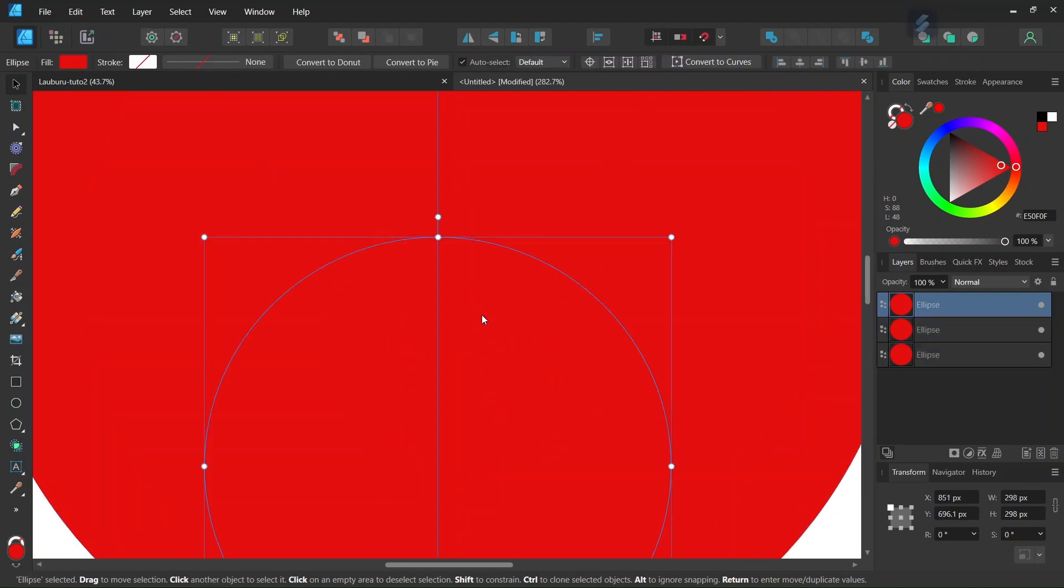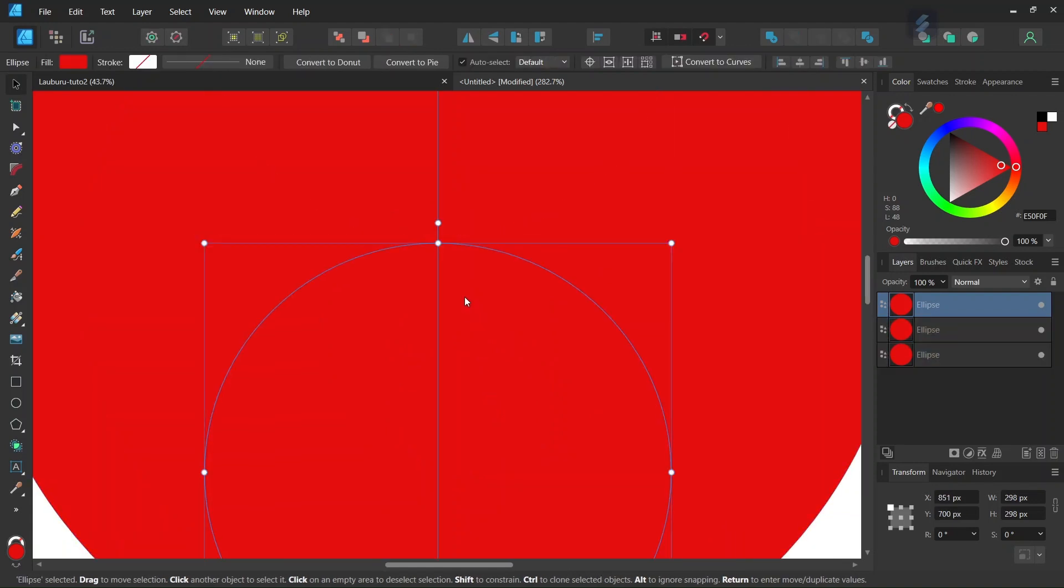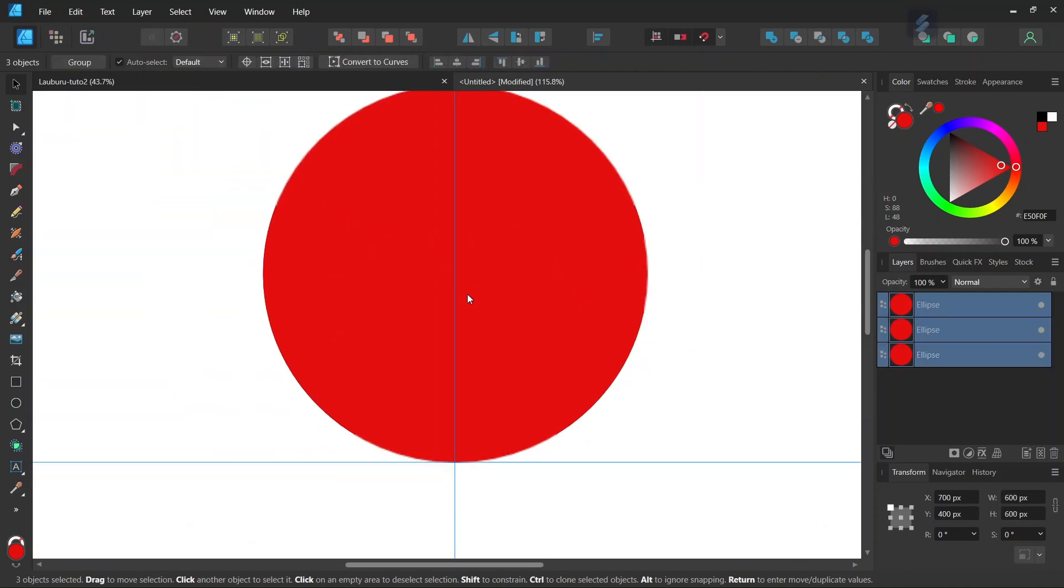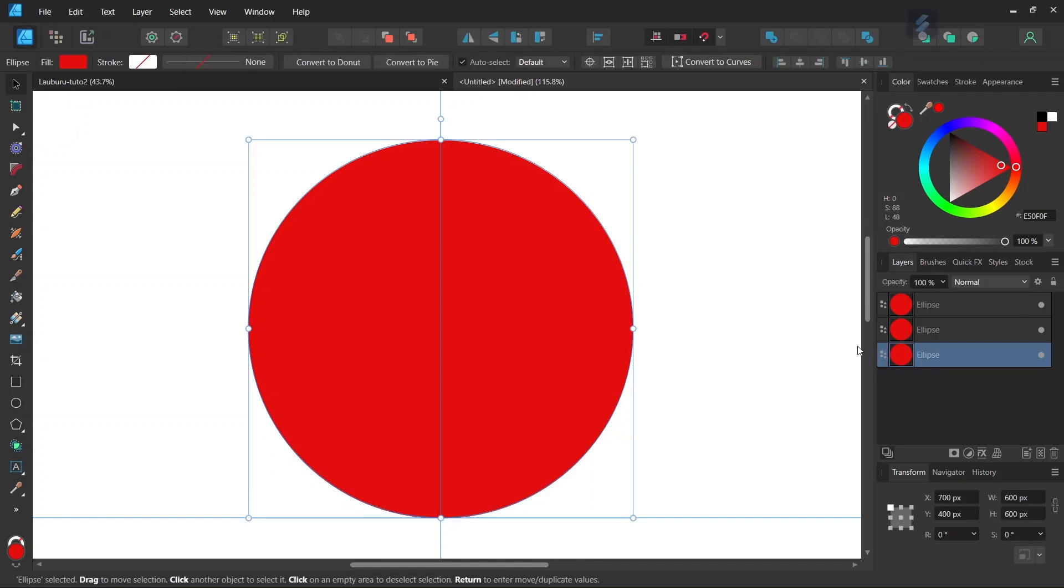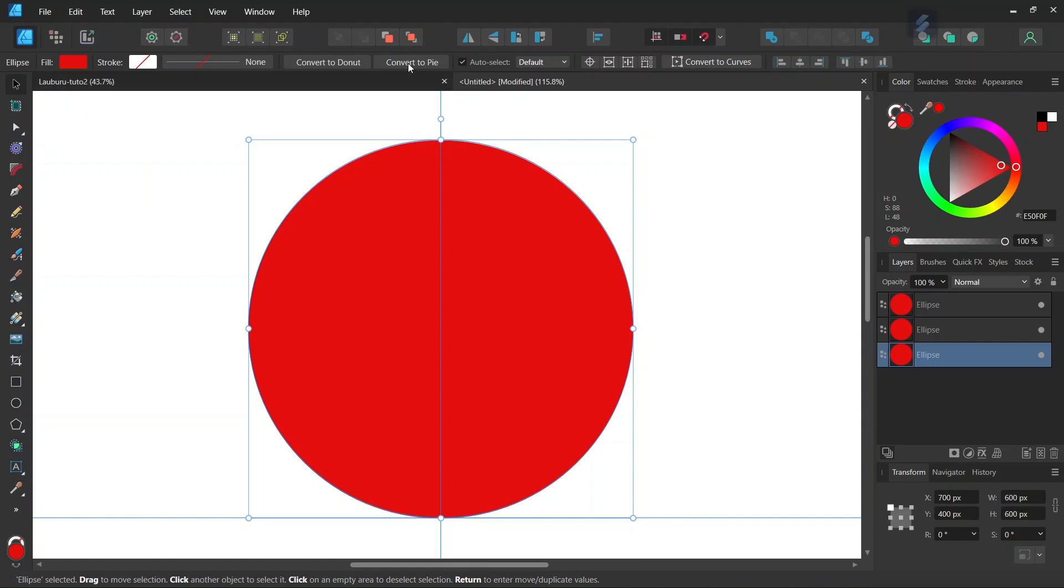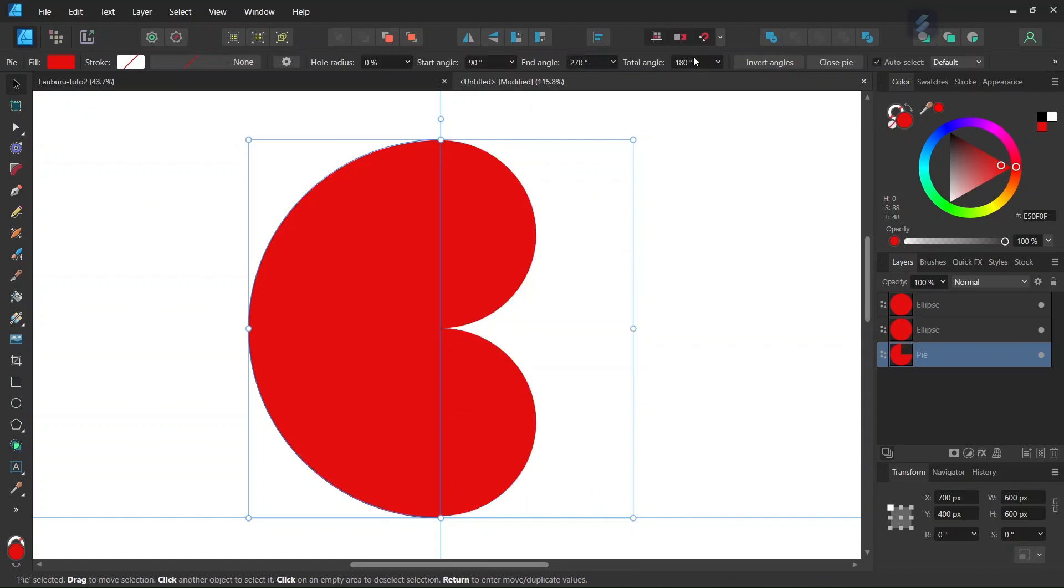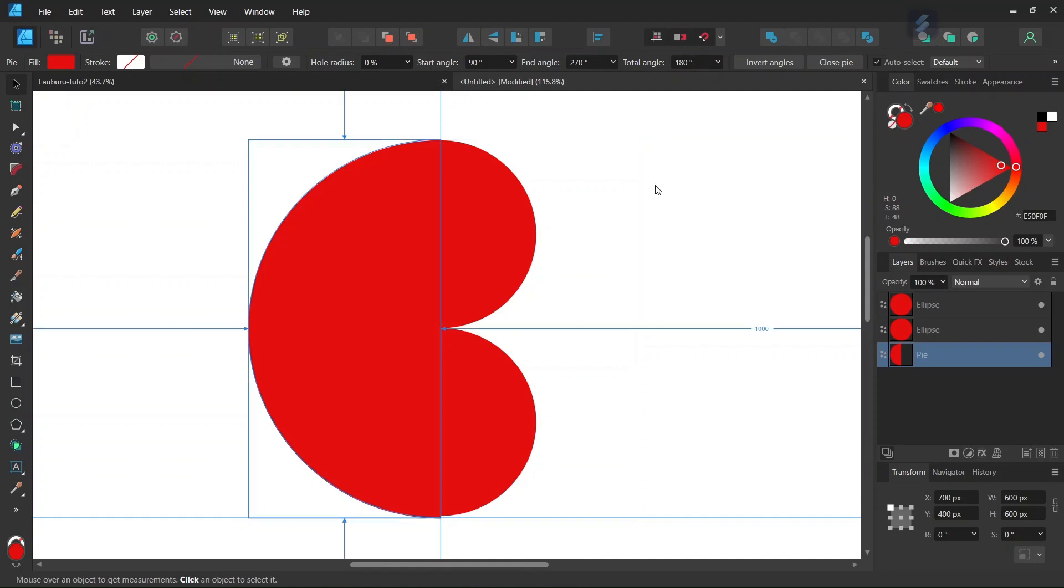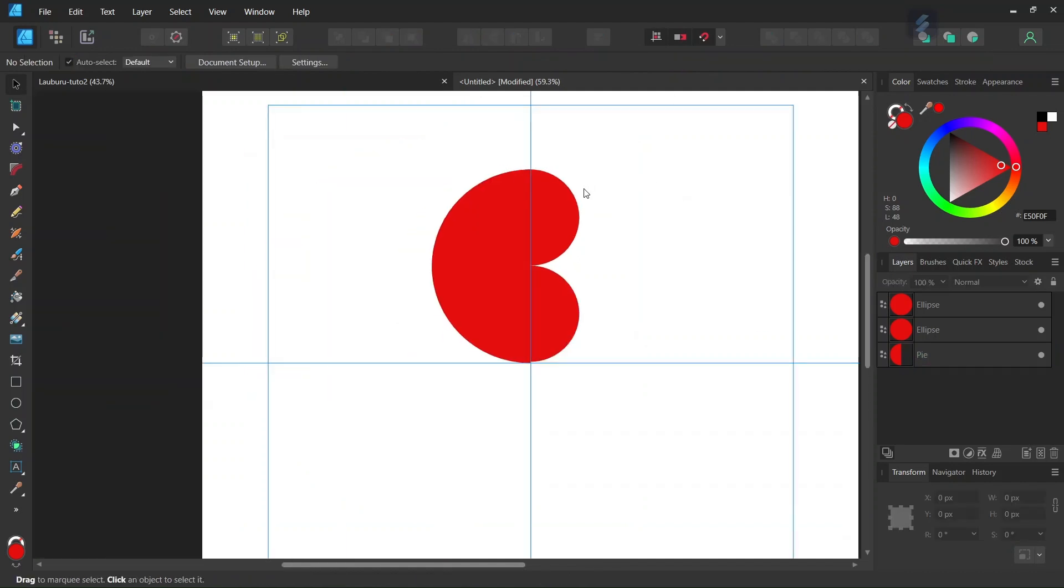We make sure that it's positioned correctly. The last step before we create the first branch is we select the larger circle and remove the right half. We go to convert to pie and set the total angle to 280 degrees. This removes the right half of the bigger circle.